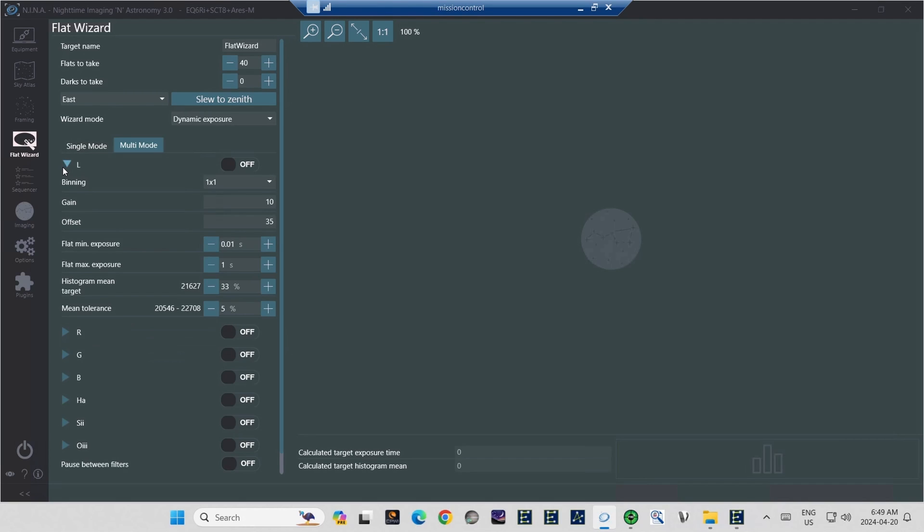This part of the filter setup works exactly the same way as the Single Mode. The first three options up at the top are to adjust your binning gain and offset in that order. For flats, keep the binning the same as what you use to shoot your image. And I always keep the gain set low.